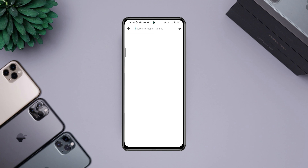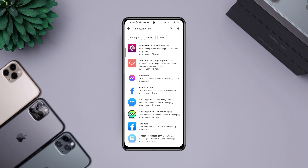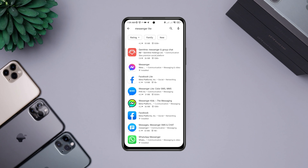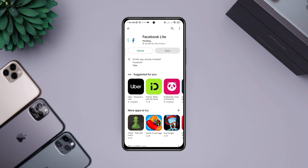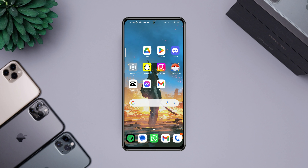Search for 'Messenger Lite' and use this application for a short period — this can also solve your problem. After following these steps, your problem should be resolved. If you still see the same error, it may mean you have been blocked by the user. Please comment below if you still have issues with sending messages on Facebook Messenger. Thanks for watching.